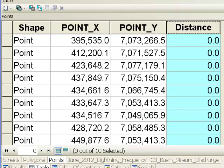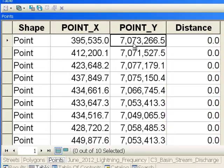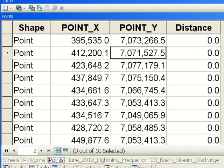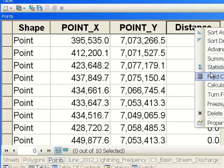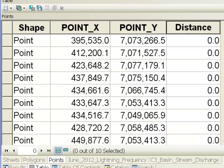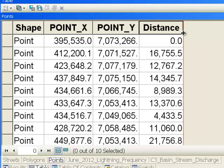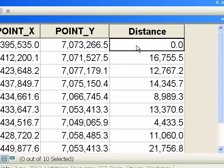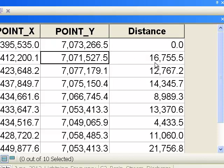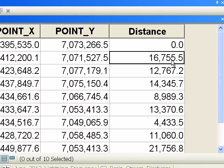Here's another example. We have points representing radio-collared animals. When the animal is at one location it has a certain x-y coordinate, and when it's at the next location it has a new x-y coordinate. We want a field calculation that calculates the distance between locations. I press OK on the field calculator, and it calculates the distances. At the first location the distance is zero since there's no previous location, but the distance between subsequent coordinates is 16,755 meters.